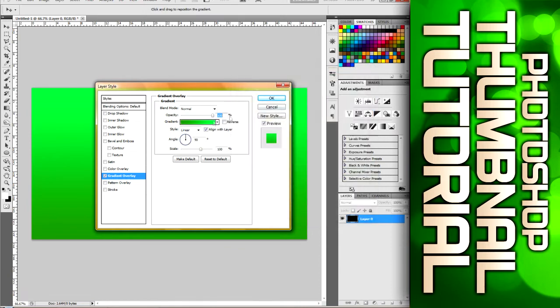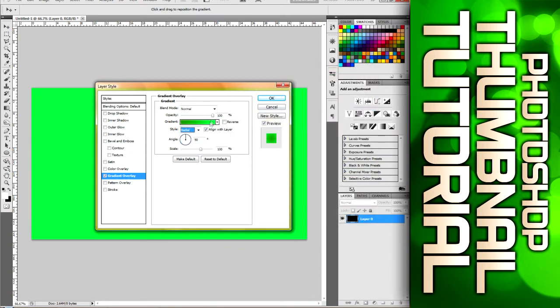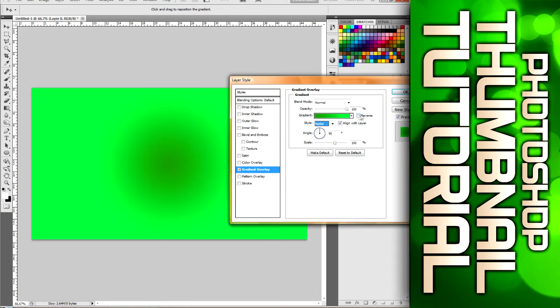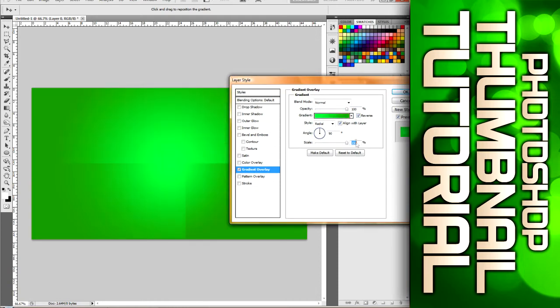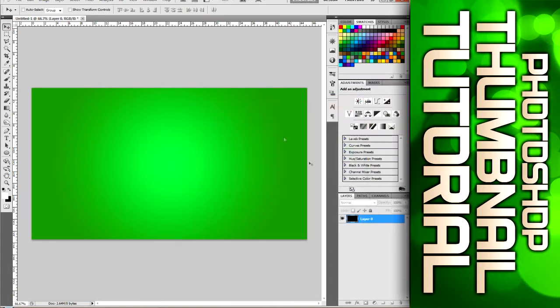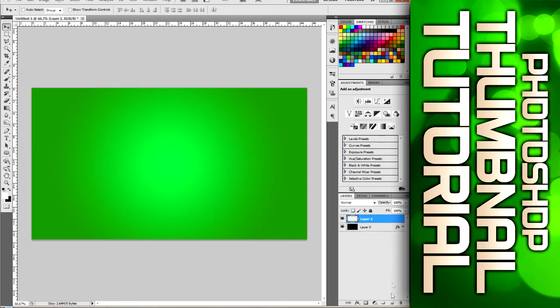Click OK, click OK and then change the style to radial, move the server so you can see it, and click reverse. Then you can change the scale up to 150. There you go, it gives you a nice green gradient effect, making it darker to the outside.